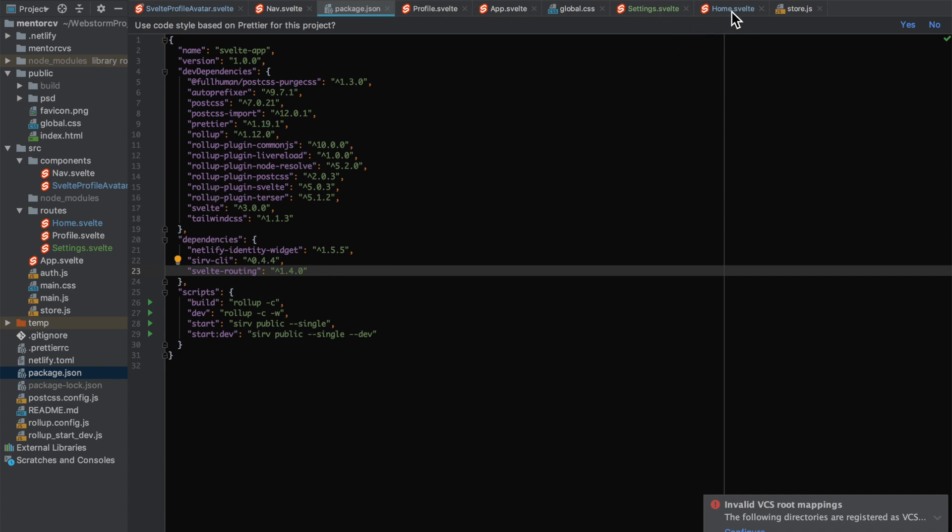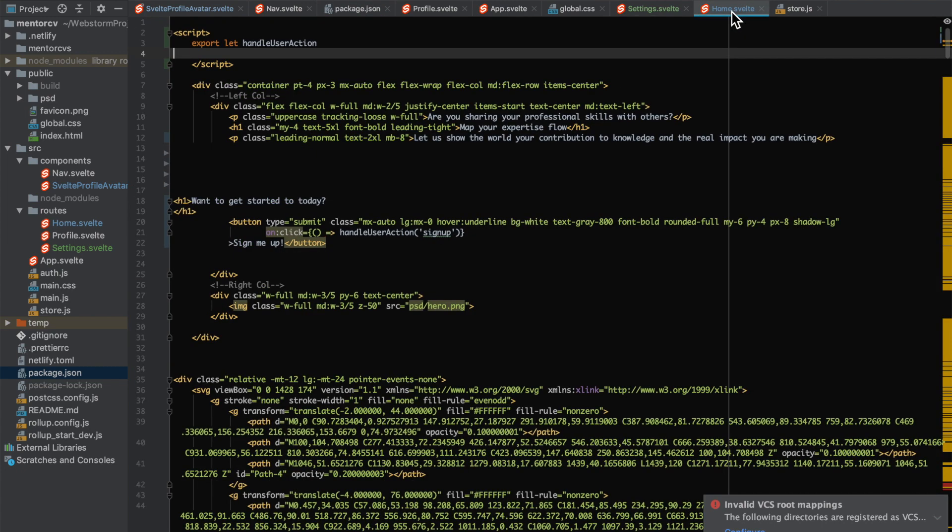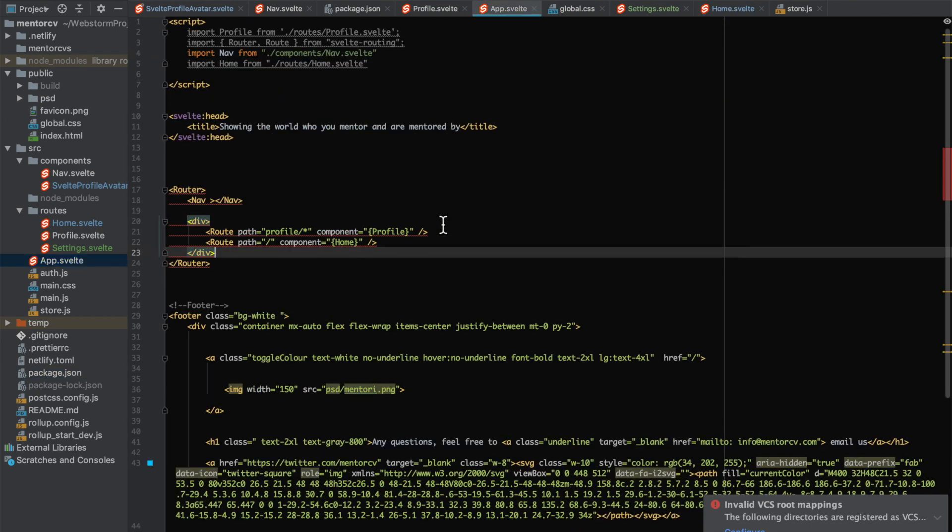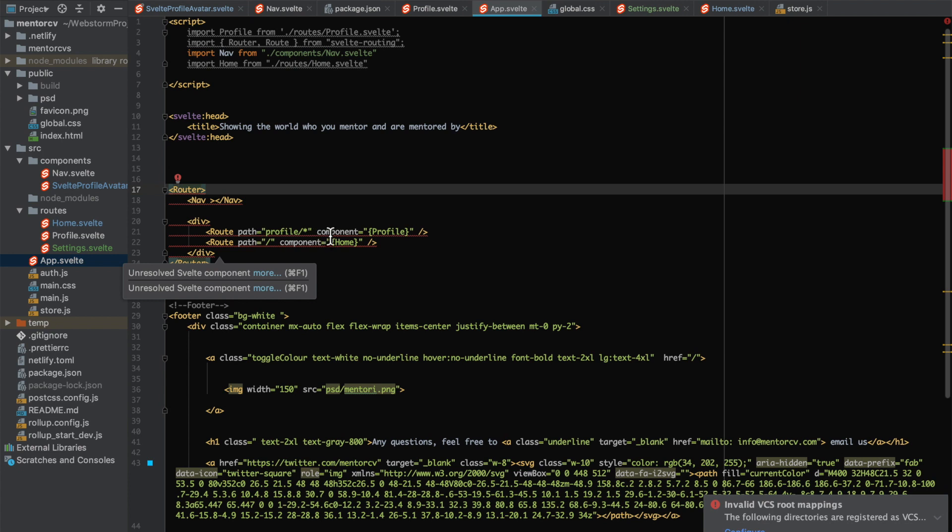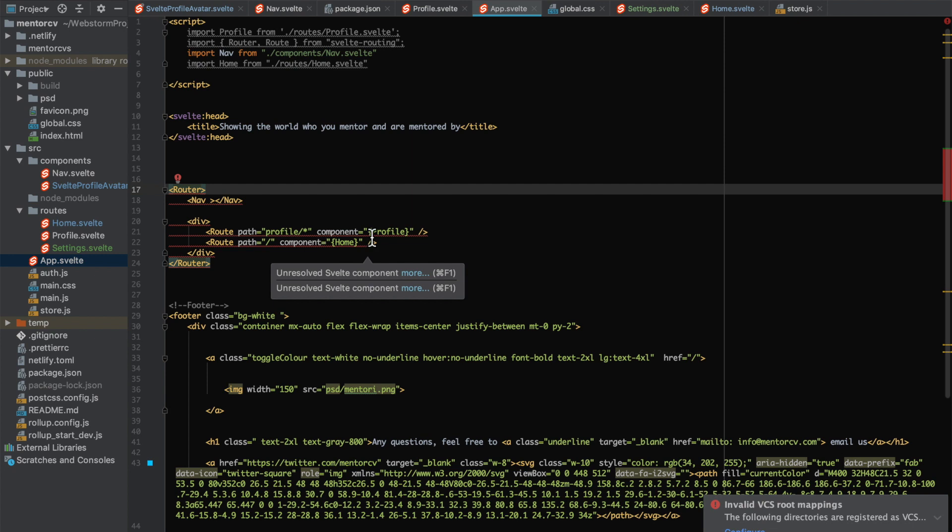So anything you want to do routes. For example, if I go to the app here, we can see that there's a router imported from Svelte routing, and then you can do routes like an outlet for various content.